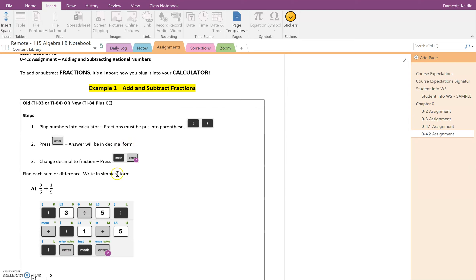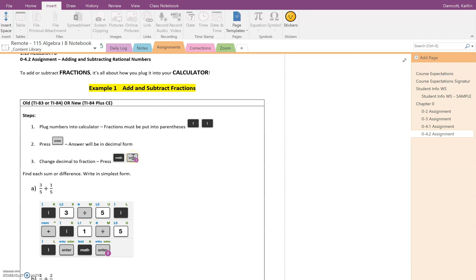We want our answers to be in simplest form. This means that it needs to be a reduced fraction. So in order to take that decimal form, we're going to need to change it into a fraction. We're going to hit math and then enter two times.